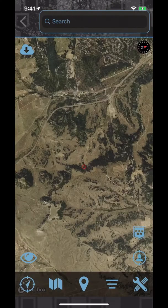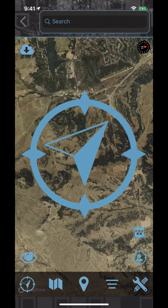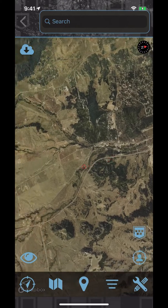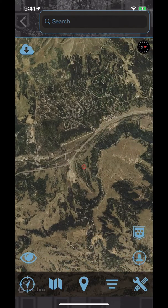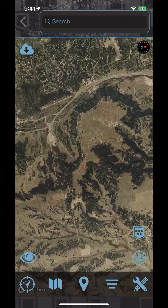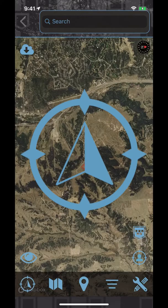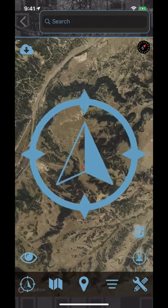With the map open, let's explore the various icons on the screen and describe each function. Starting with the bottom menu, we have a heading icon with two choices. One is a fixed map screen where the map stays in a fixed position regardless of which direction the user is facing. Personally, I prefer this setting with north being at the top of my screen.